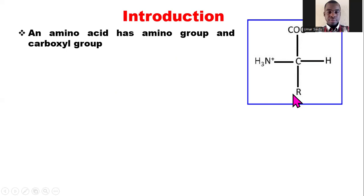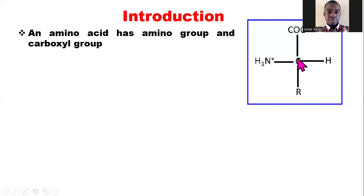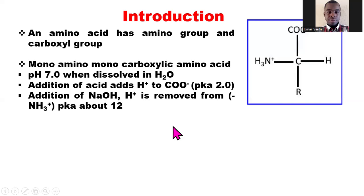The side chain, which is the R group, is different for each amino acid. Glycine has a side chain of H, making it the simplest amino acid, and it is not a chiral amino acid — it does not have a chiral center. A chiral center is a carbon attached to four different substituent groups. For alanine, the R group is CH3, so that carbon is a chiral center.